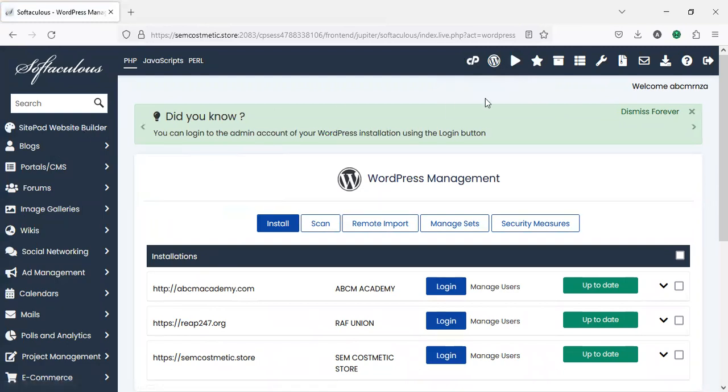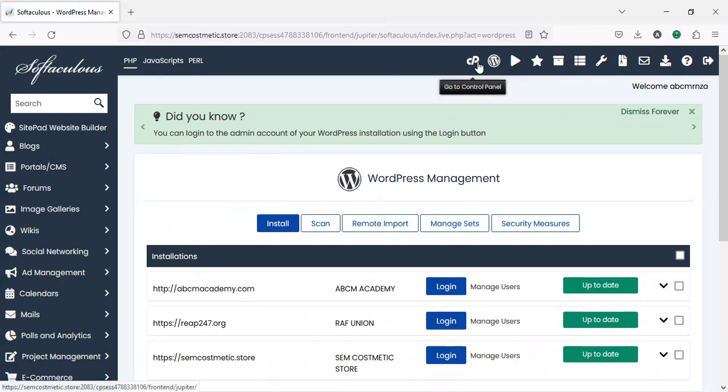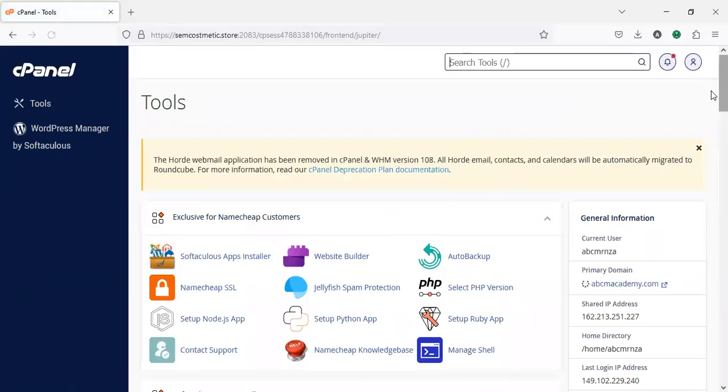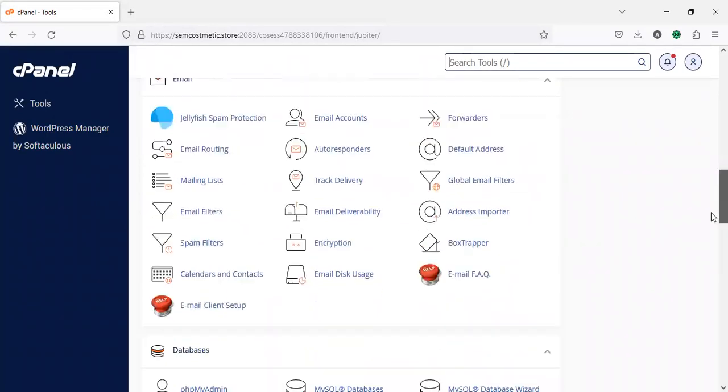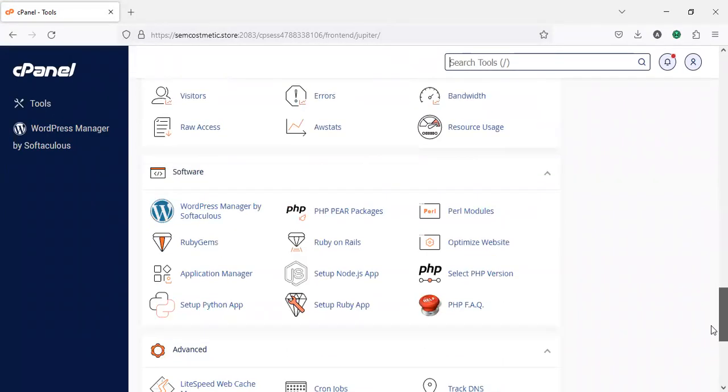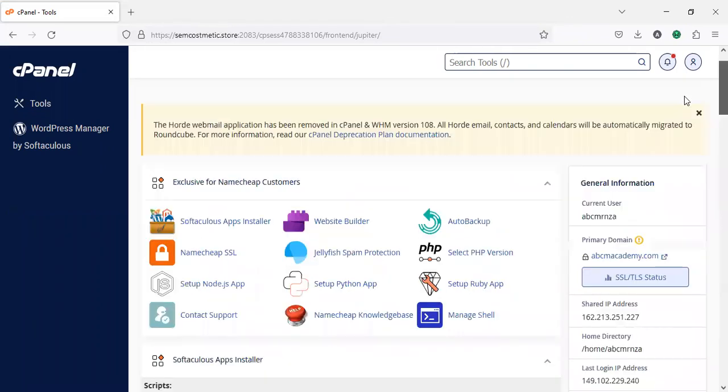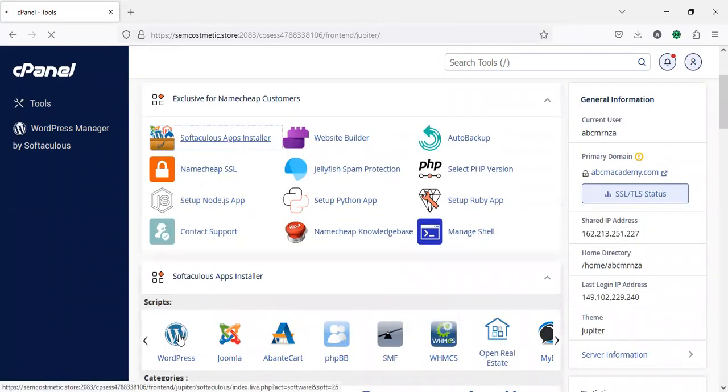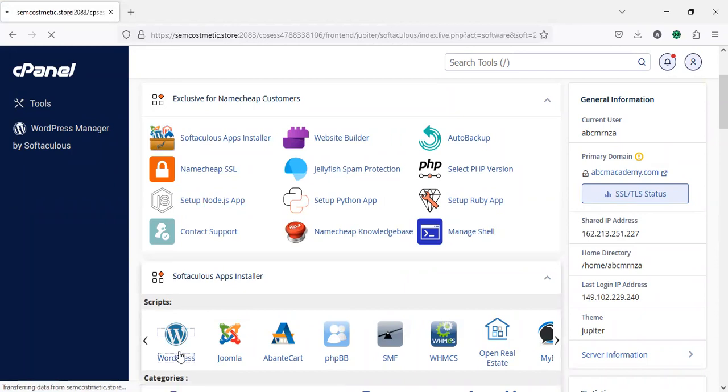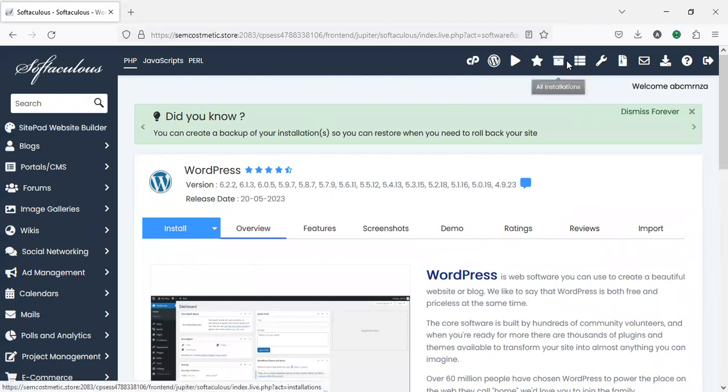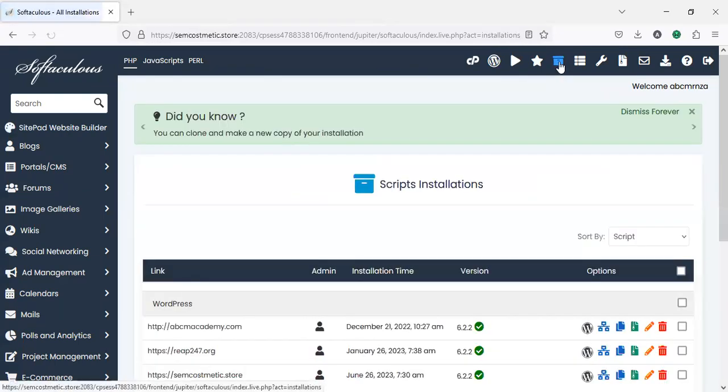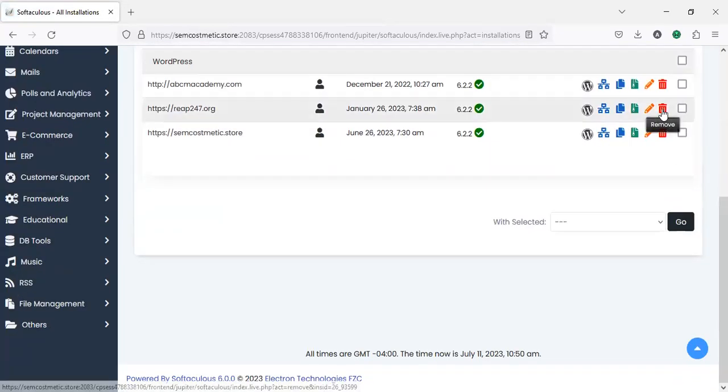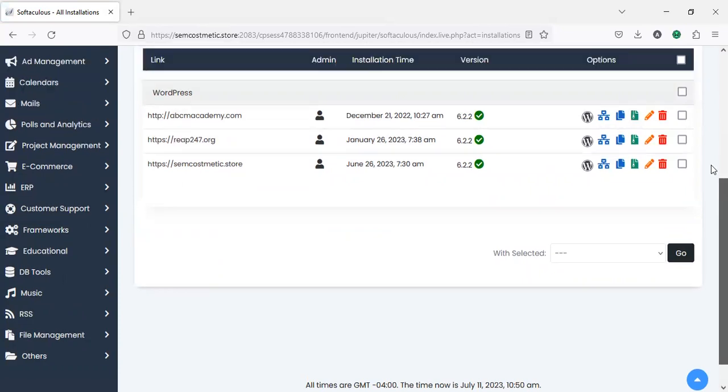You can come down to the software area or simply click on Softaculous app installer, then click on WordPress. Click on install to install, then to remove come to all installations, select where you want to go, and click on delete button to remove.